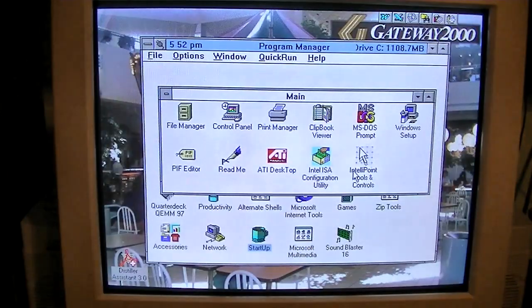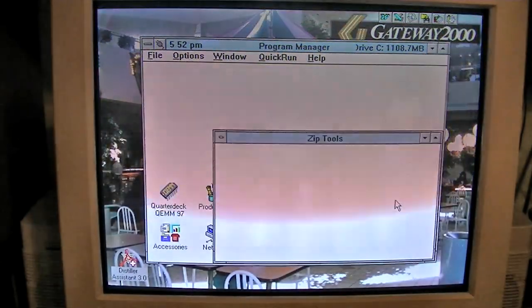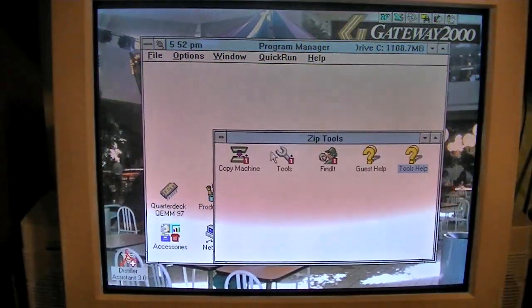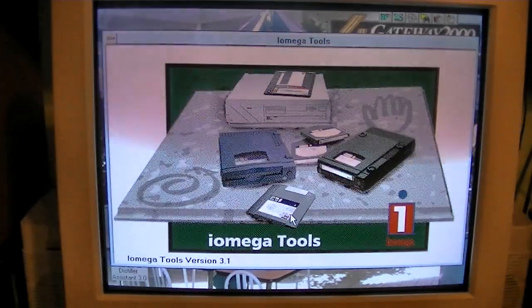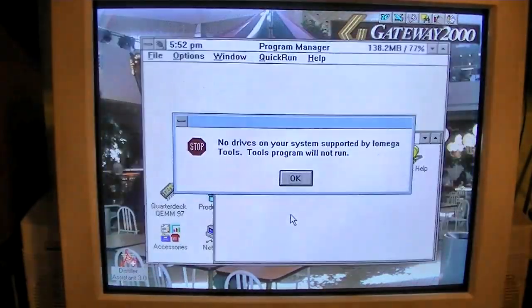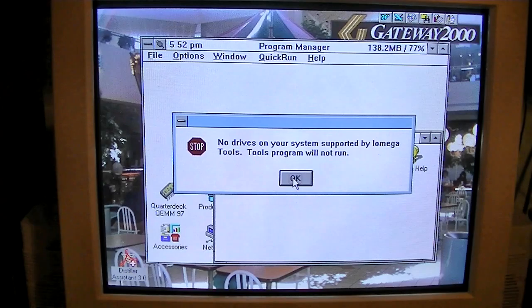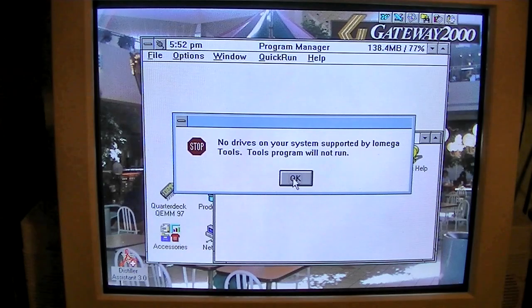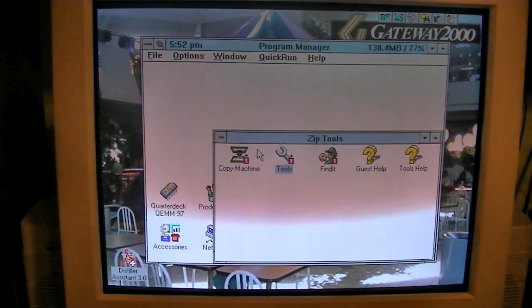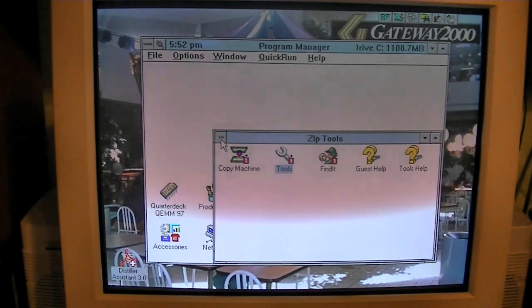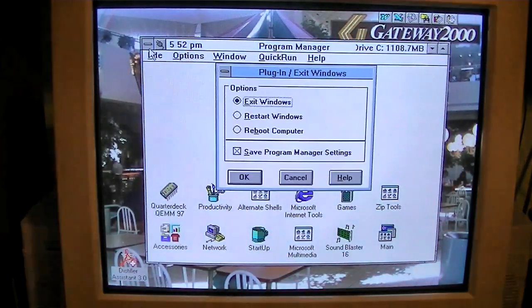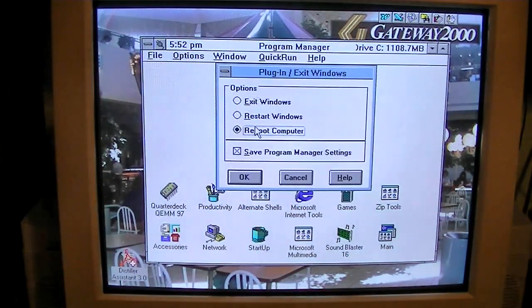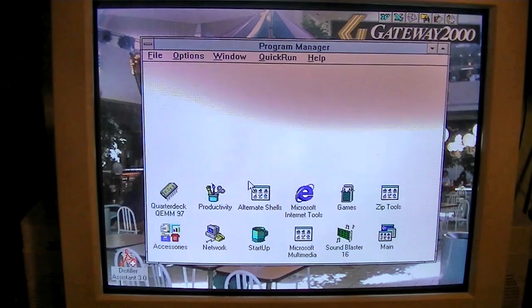Okay, I probably have to restart. Let's just see what happens anyway. No drives on your system supported by iOmega tools. Tools program will not run because screw you. We don't like your kind. So I guess we'll just restart and hope for the best.